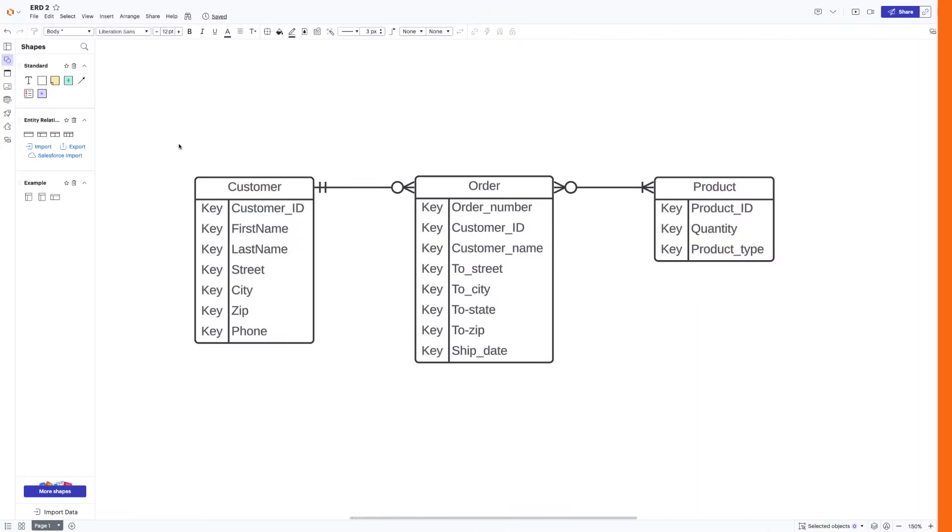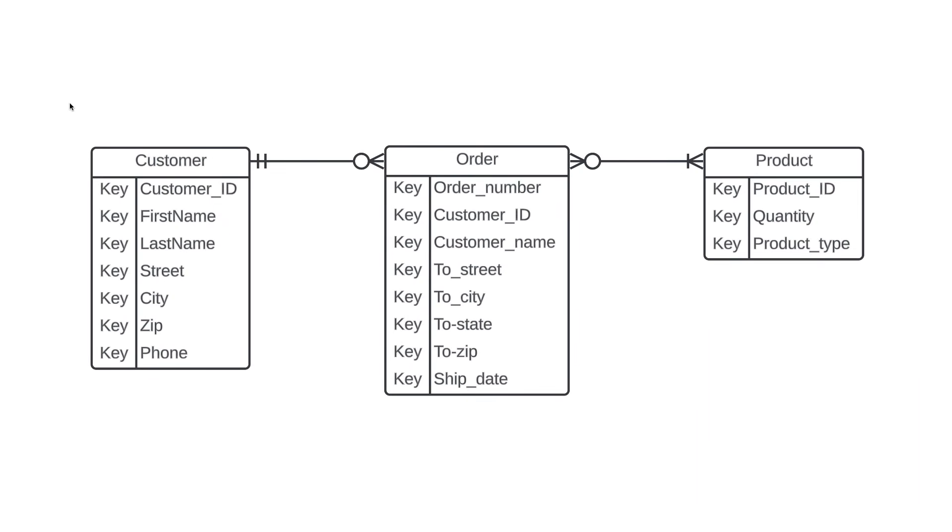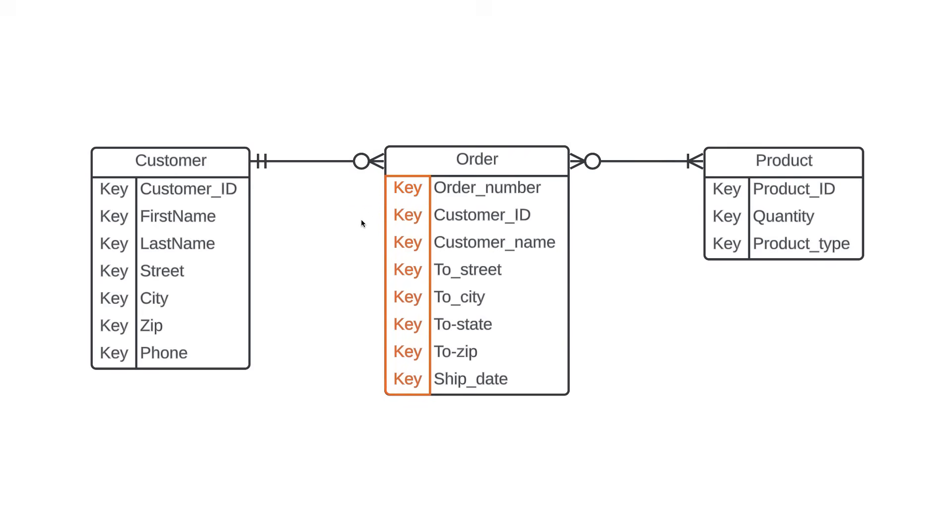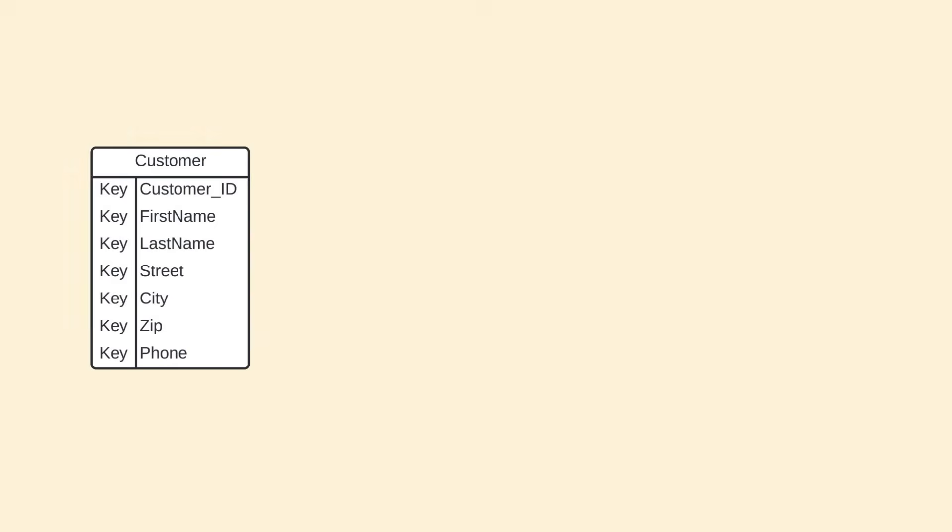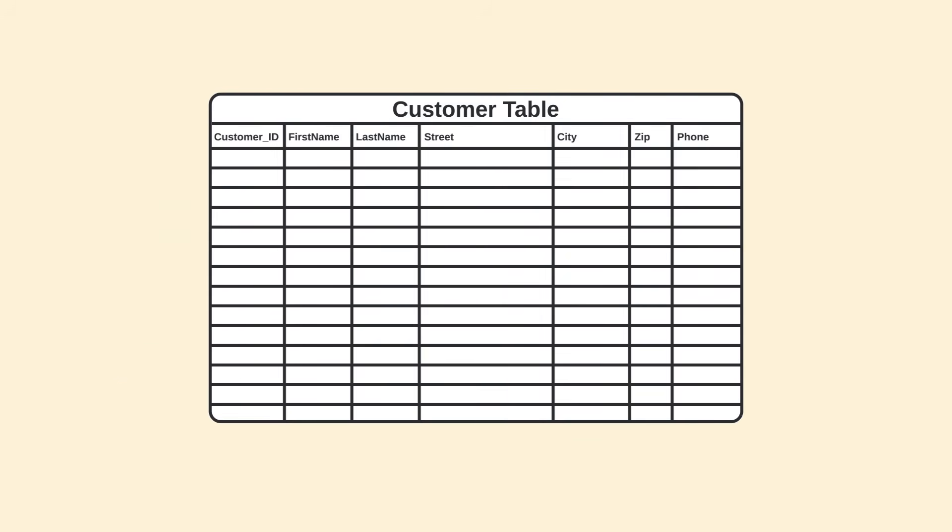So, as you can see, we have entities for customer, order, and product, with the correct cardinalities in between. You'll notice that next to each attribute is the word key. This column lets us distinguish certain attributes as either primary keys or foreign keys. Let's start by learning about primary keys. They're probably easiest to understand if we step out of the diagram and into the table it represents.